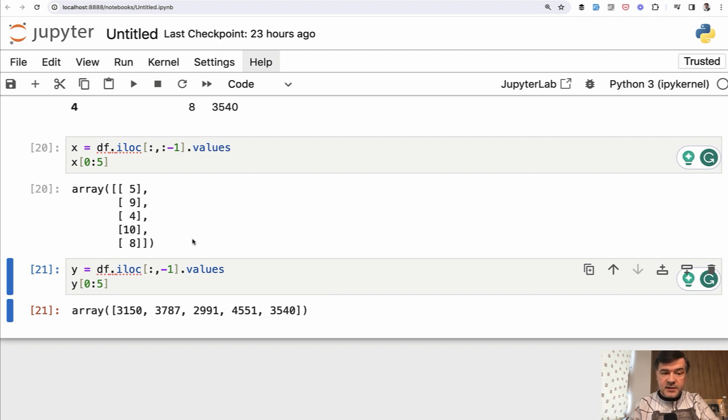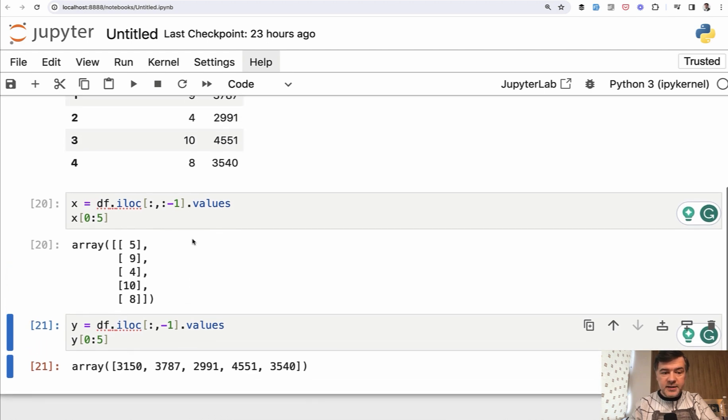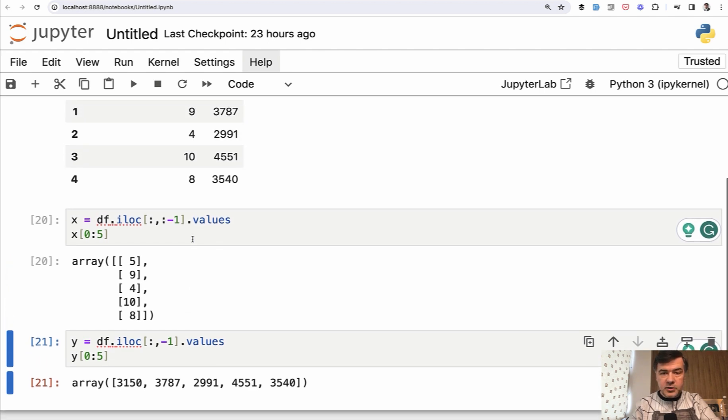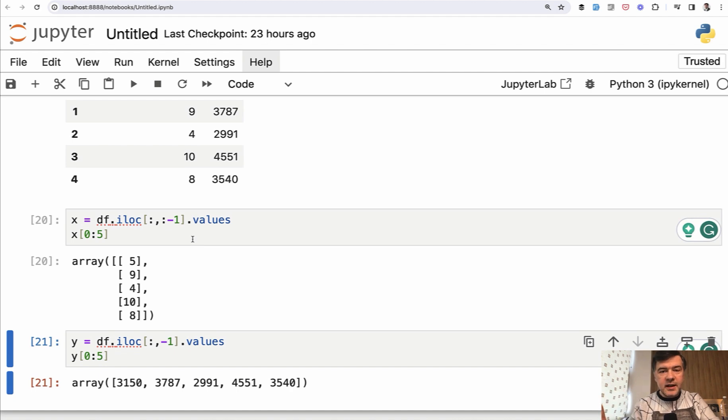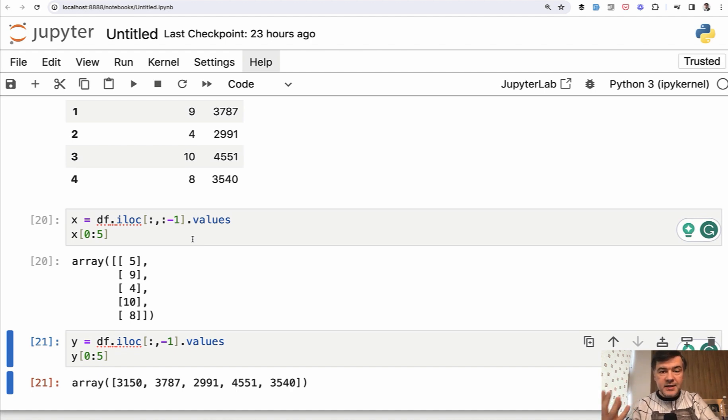So yeah, that's it for this lesson. We actually transformed the data frame into features and target. In the next lesson, we will visualize that to demonstrate you why it is a linear regression.